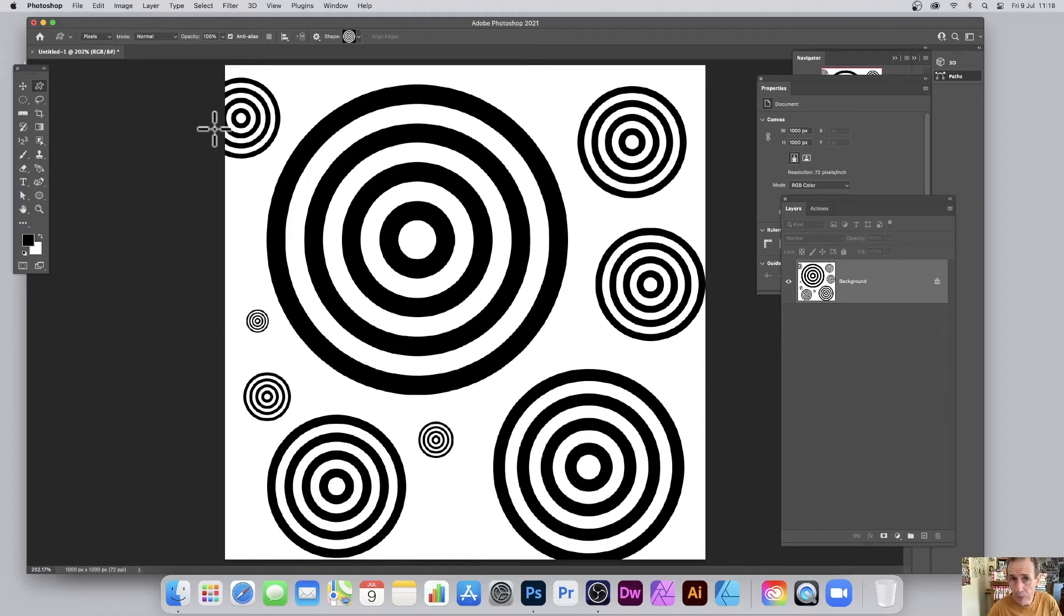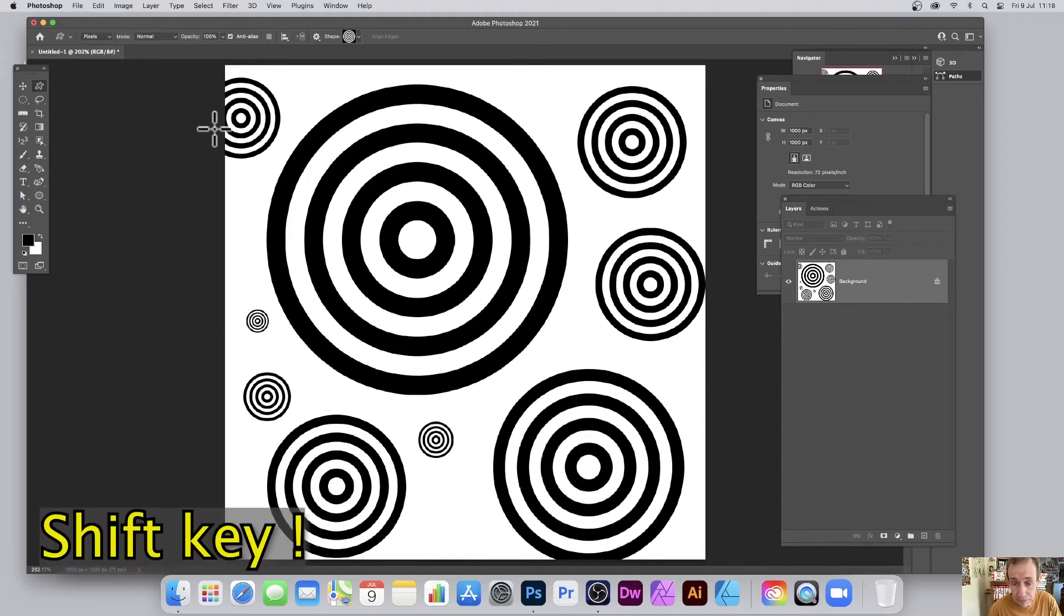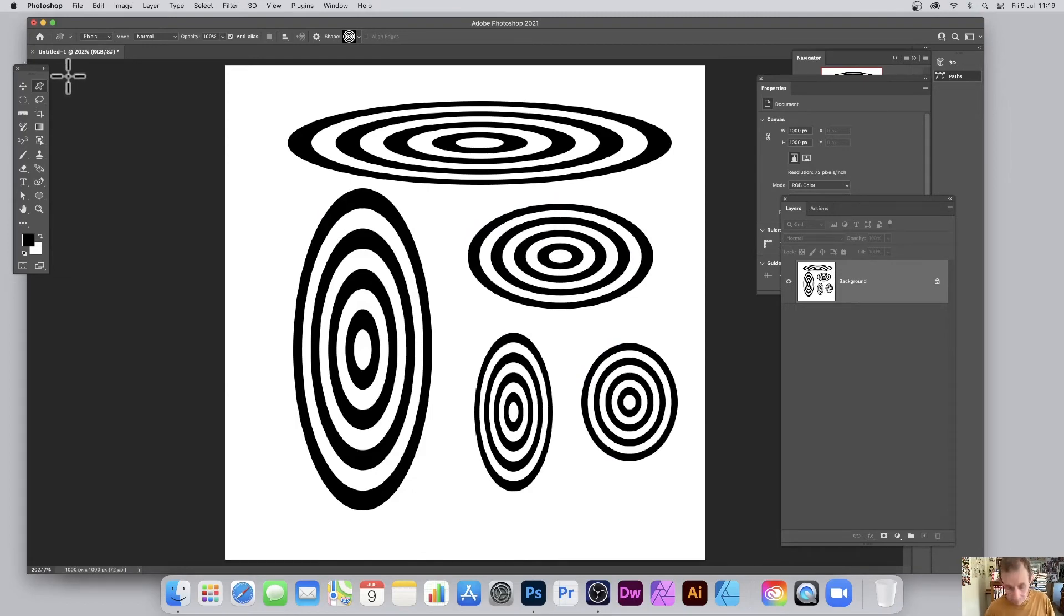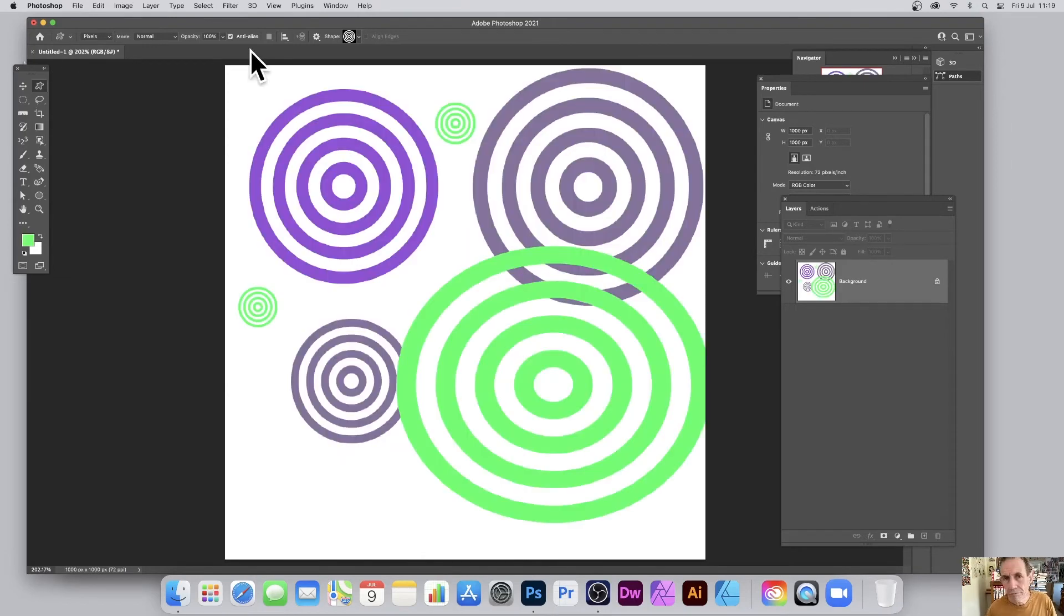Hold down the shift key if you want to make them nice and proportional. If not, you can create other shapes as well. Of course, you can also change the color. Apply layer effects.